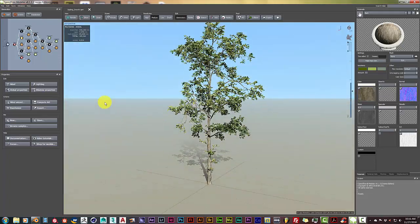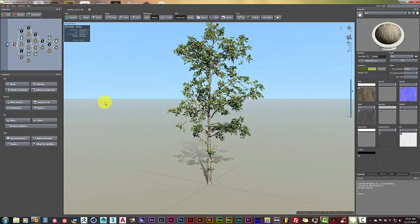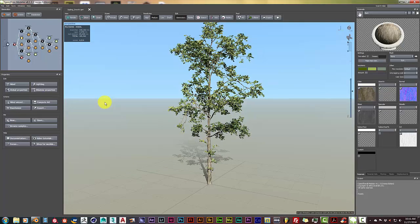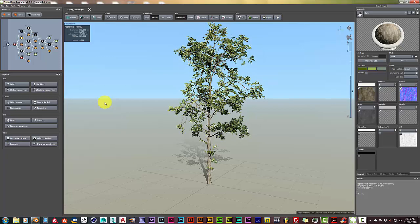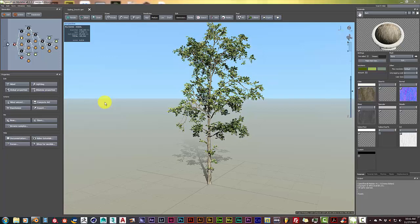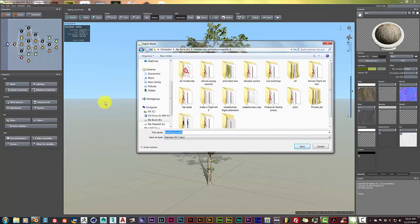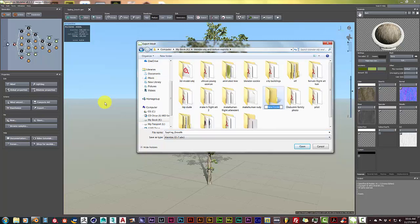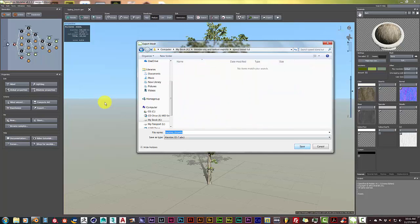After that, I'm going to click export. I've already done this tutorial before but my volume was down on my mic, so I have to do it again. I'm going to go to blender objs and create a new folder called speed blender. I'll enter that and click open. I'm going to keep this as the default name.